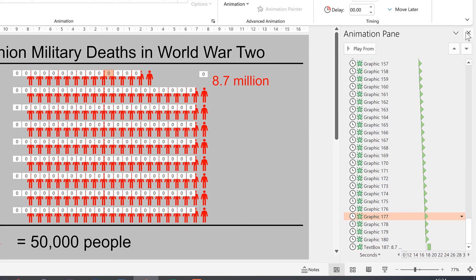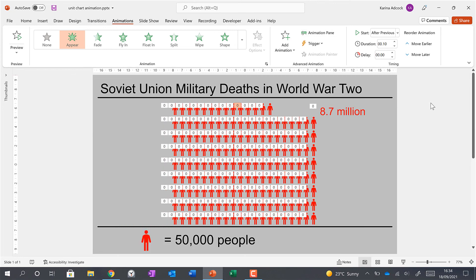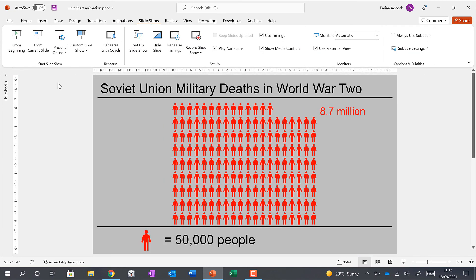Then we can see how the animation will look by going to Slide Show and then starting the presentation.